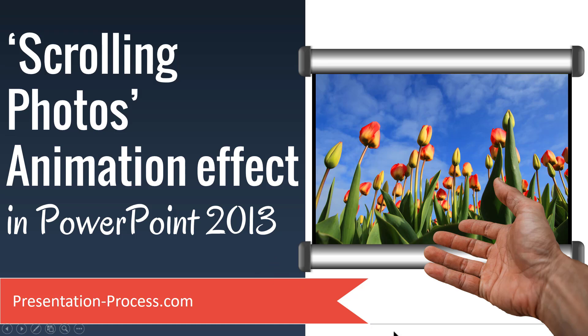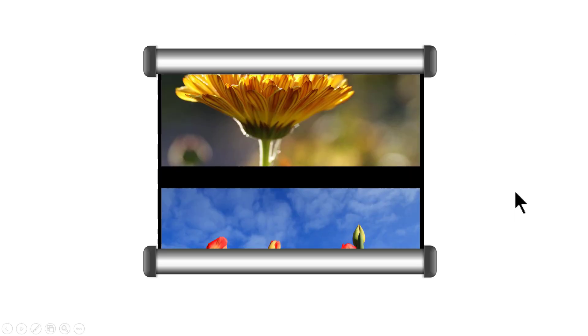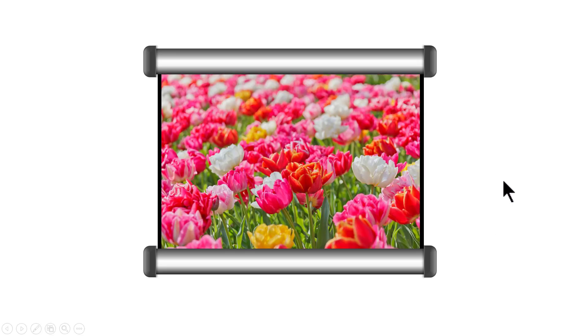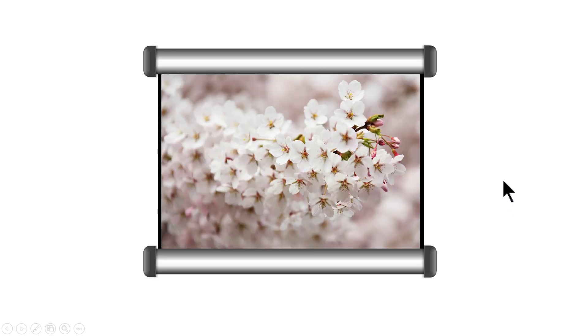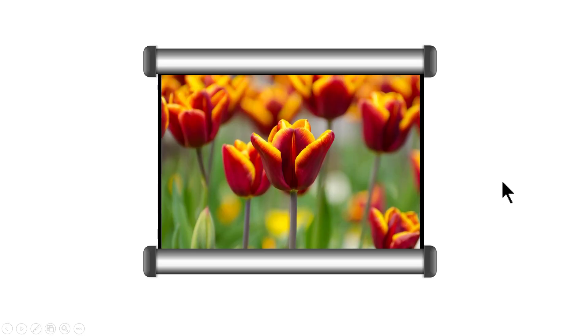The beautiful scrolling photos animation effect you will learn to create today looks like this. There is a simple scroll with picture which on click reveals new photos, and with each click I can reveal new photos. This can be a wonderful effect for you to showcase pictures in your business presentations.